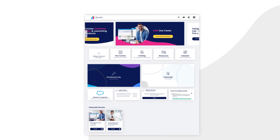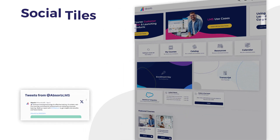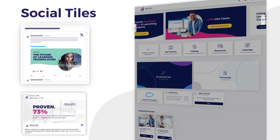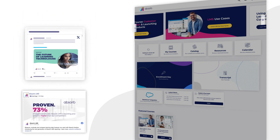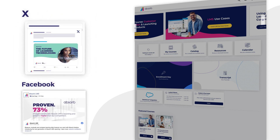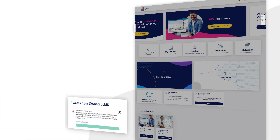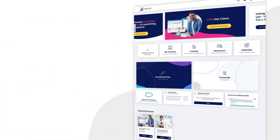Our social tiles allow you to connect your social media accounts within the portal to keep learners engaged. Learners can like posts, comment on posts, retweet posts, and reply to posts, all from inside the LMS.